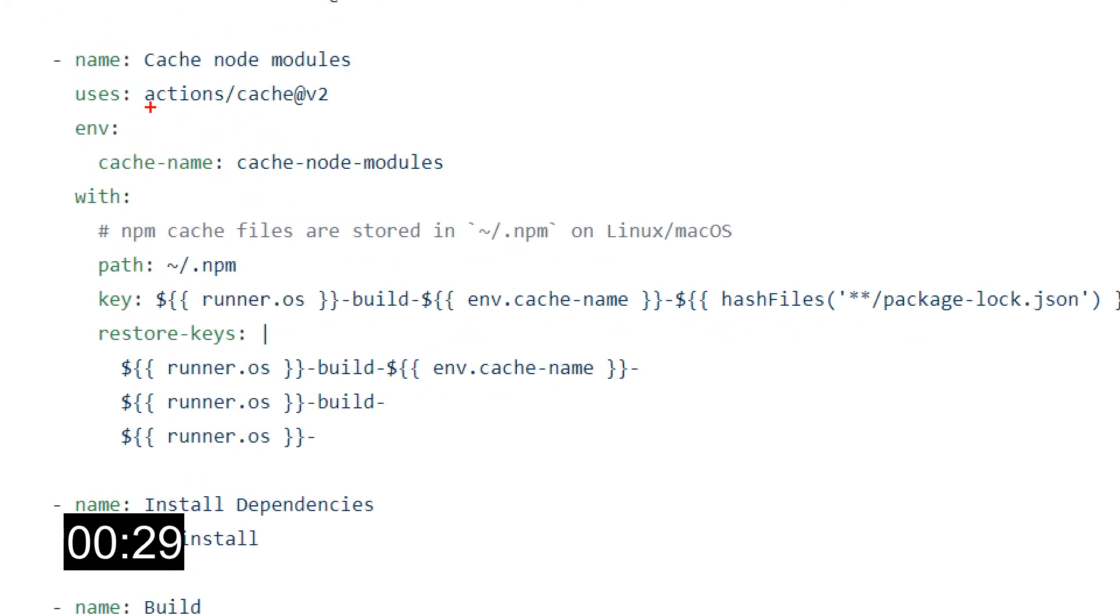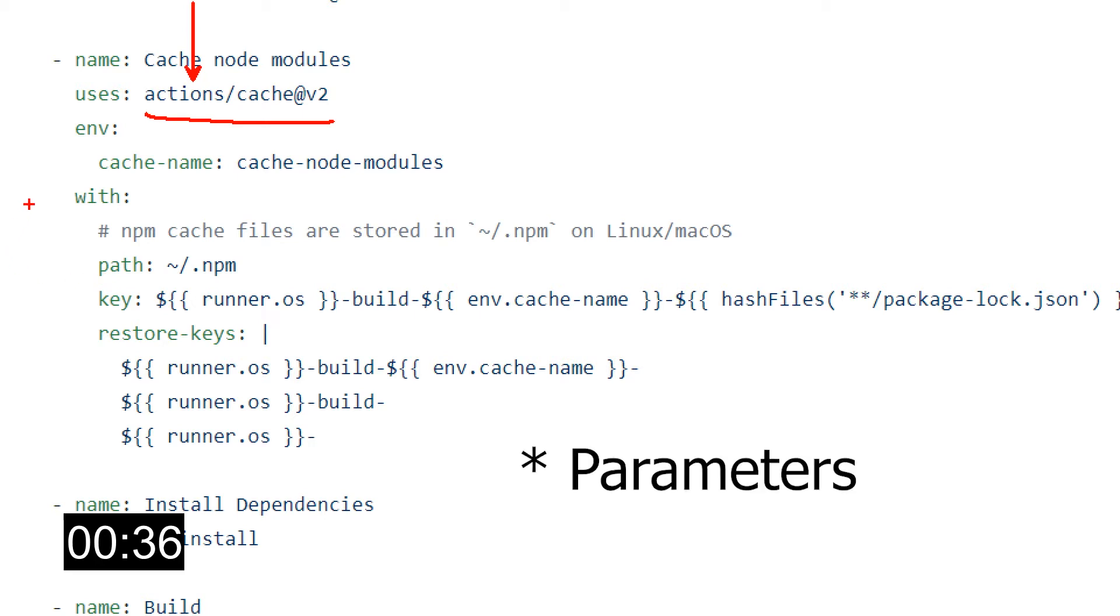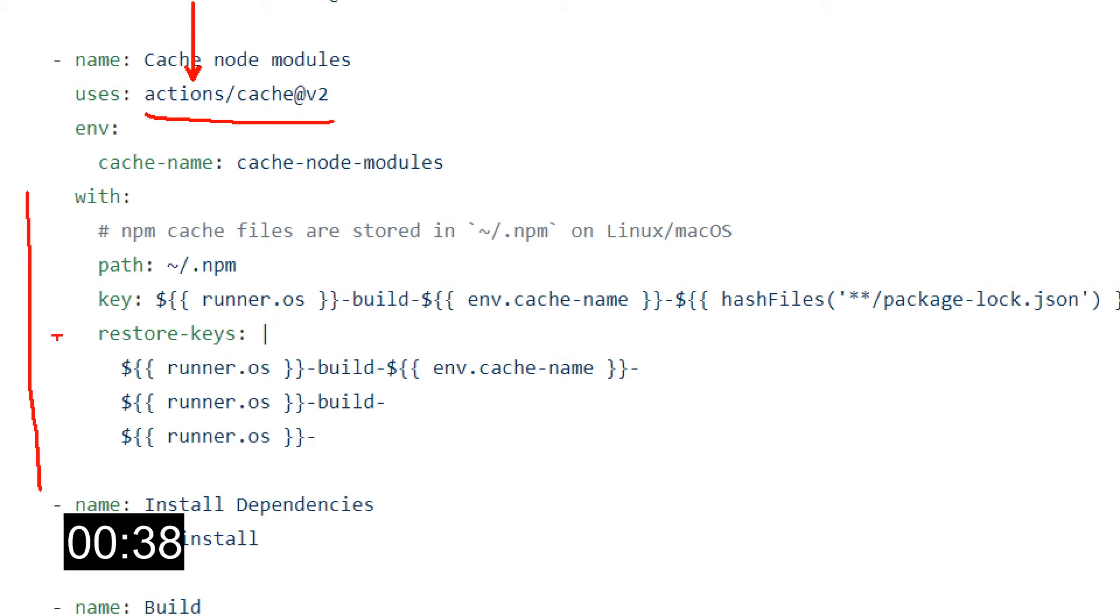We can see that the cache action is actually a Github official one and we know that because the repo is actions. And then we can see its variables over here. We have two required ones, path and key, and some optional ones like the restore keys.